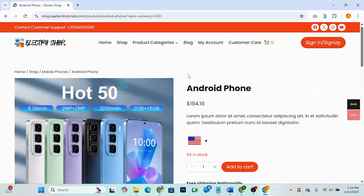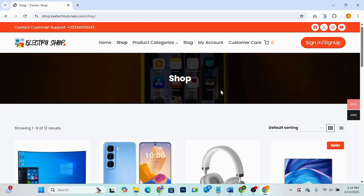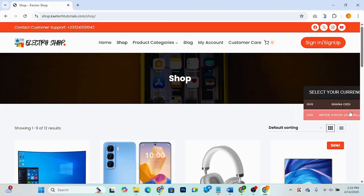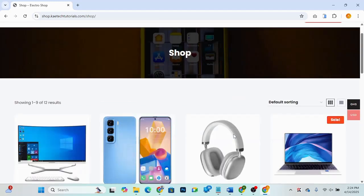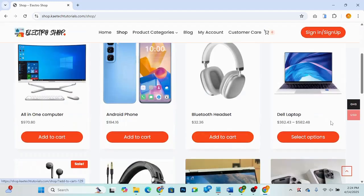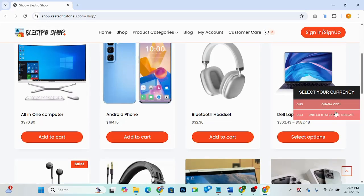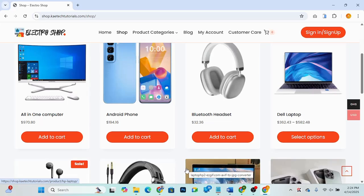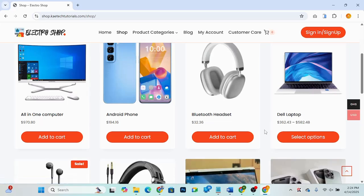You can also use the sticky currency bar, which runs across all pages of the website. If I go to the shop page you can see the sticky bar is still here. You can decide to switch between these two currencies and see the prices change — that is the currency switcher we are going to add to our website.